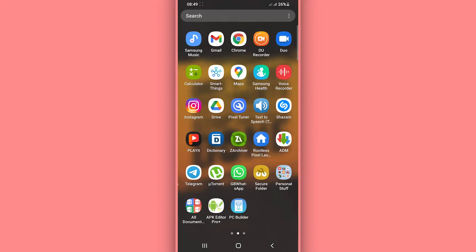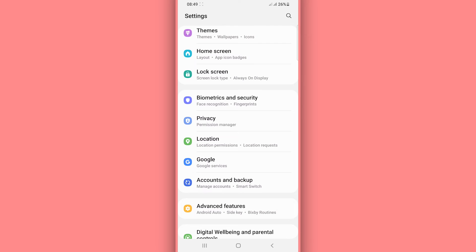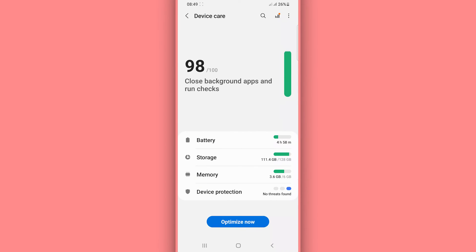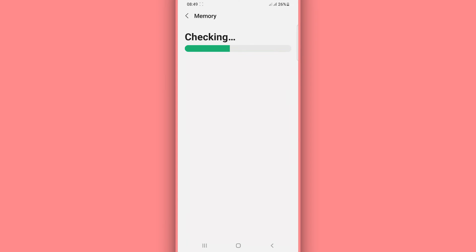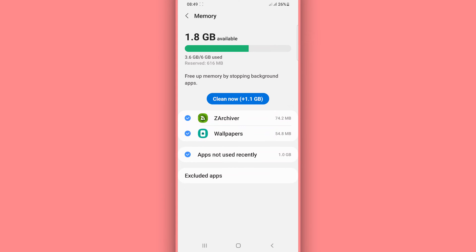Now, the swap will not increase the physical RAM — it will be virtual memory. So don't expect a change in the settings. For example, if you have four gigabytes or two gigabytes of RAM, you will not see that number increase in your Android settings — it's virtual memory, so it won't be visible there.